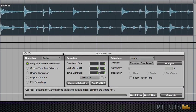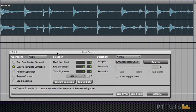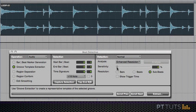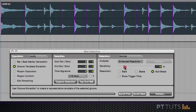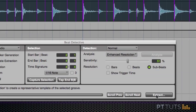I'm going to open up Beat Detective and go to groove template extraction. I'm going to enter in the values here. I'm going from bar 2 to bar 4. Now I'm going to analyze this groove using the sensitivity slider and click the extract button.